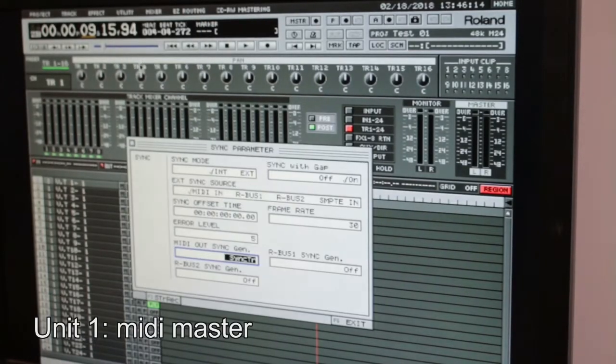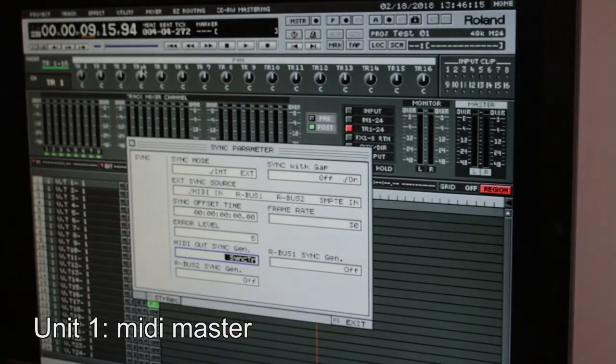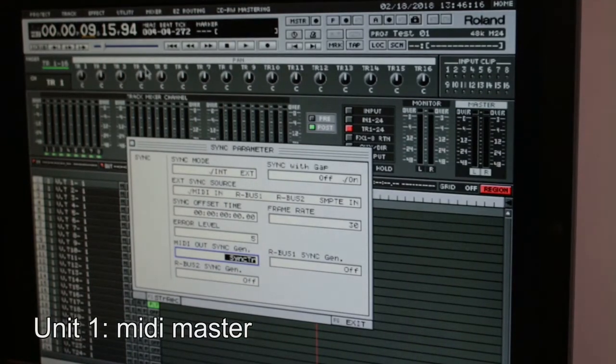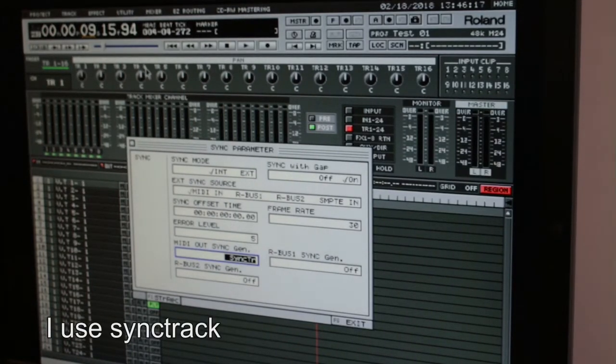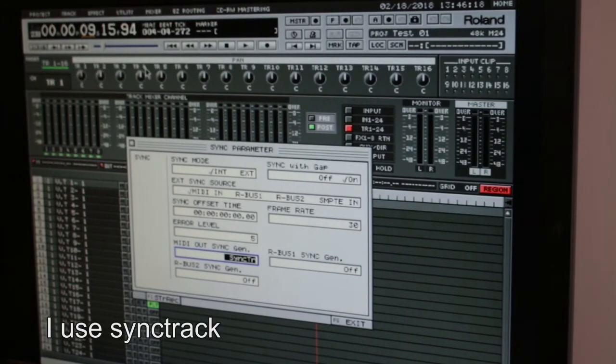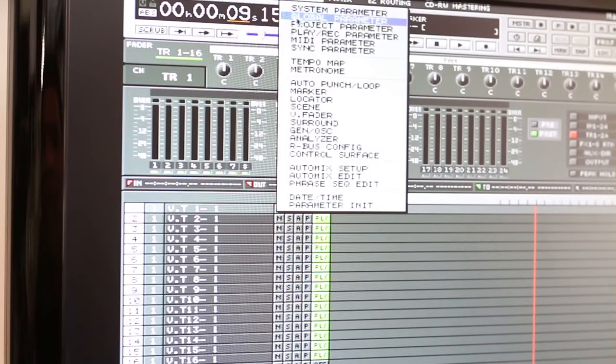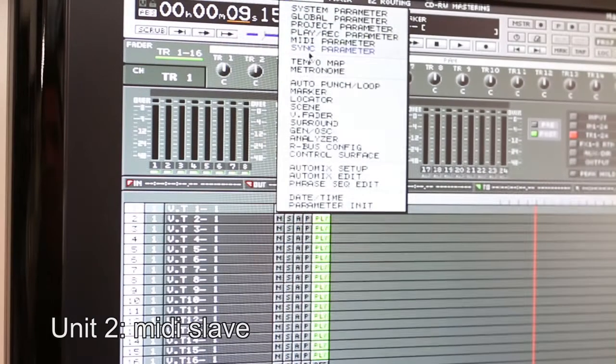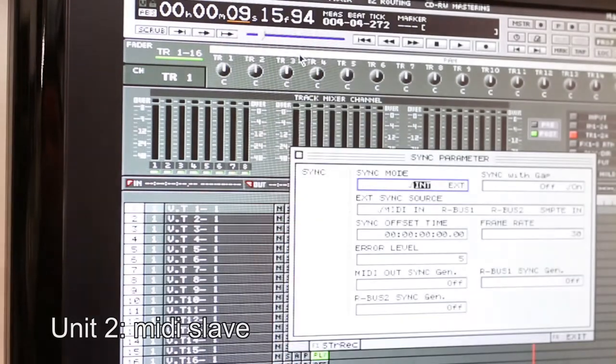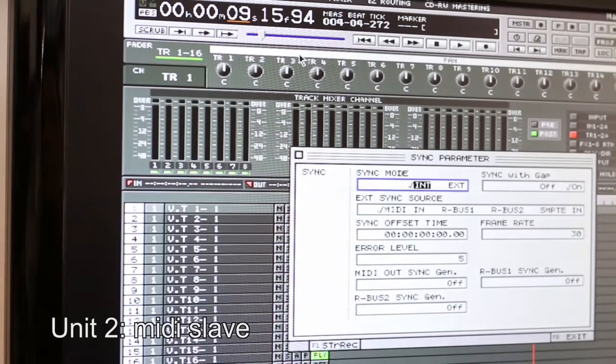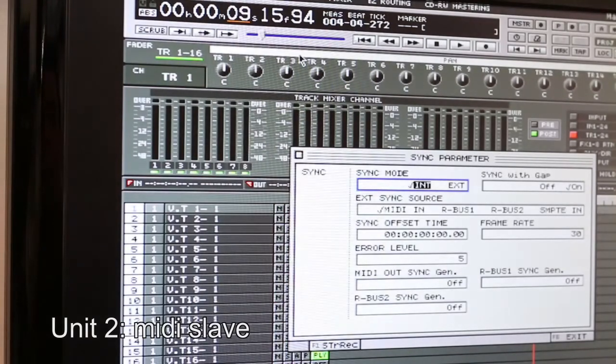Now you set the, I use sync track, and it works really well. So that red line, the song position pointer that goes down the screen, that is what it's using. That's what's being synced between the two.